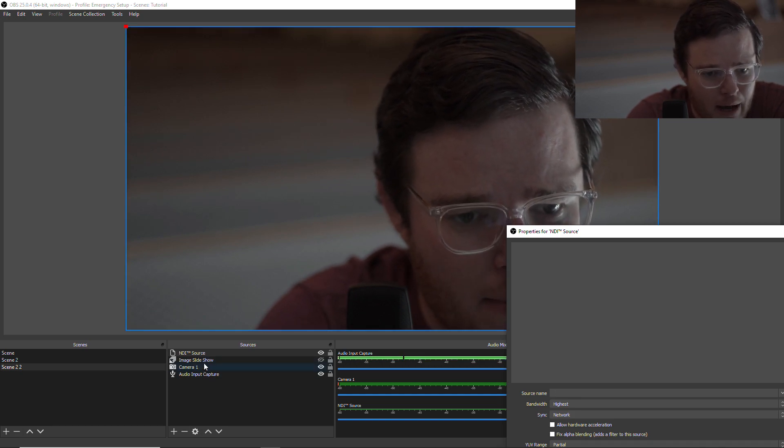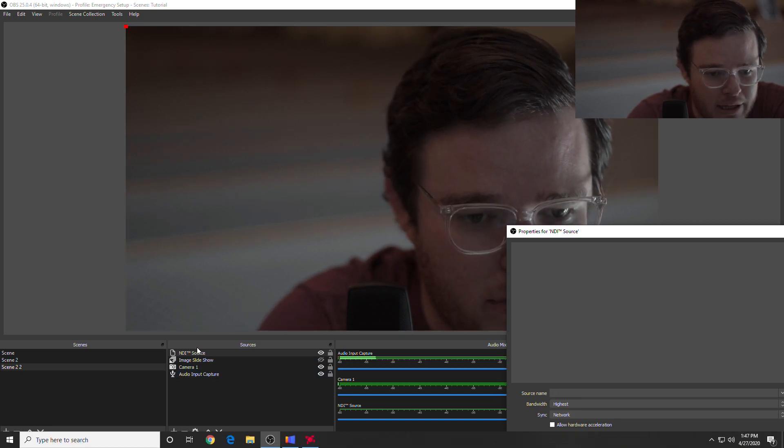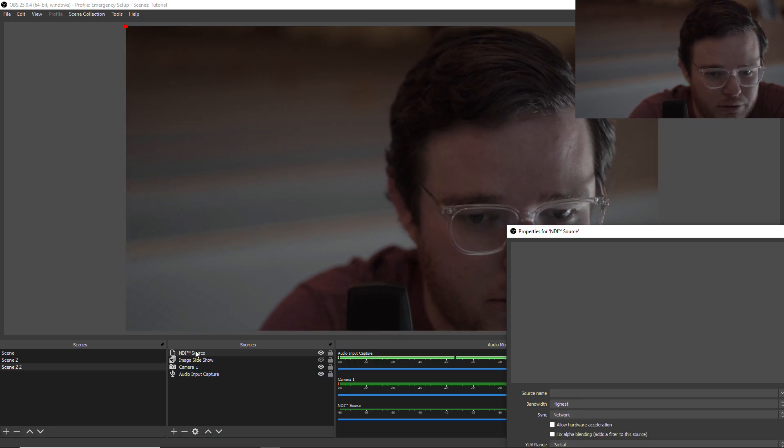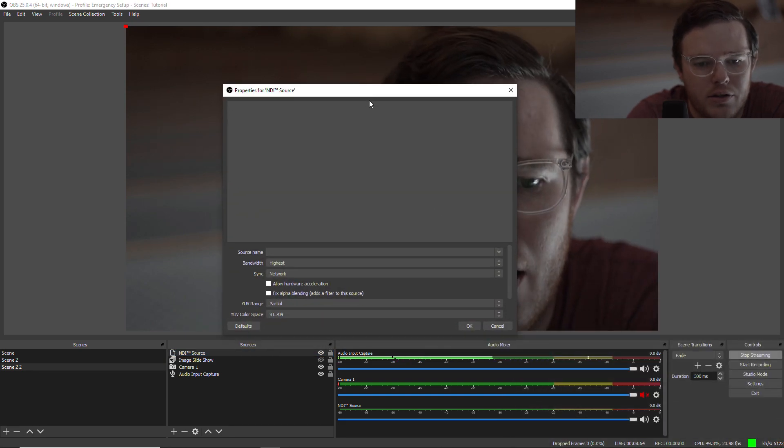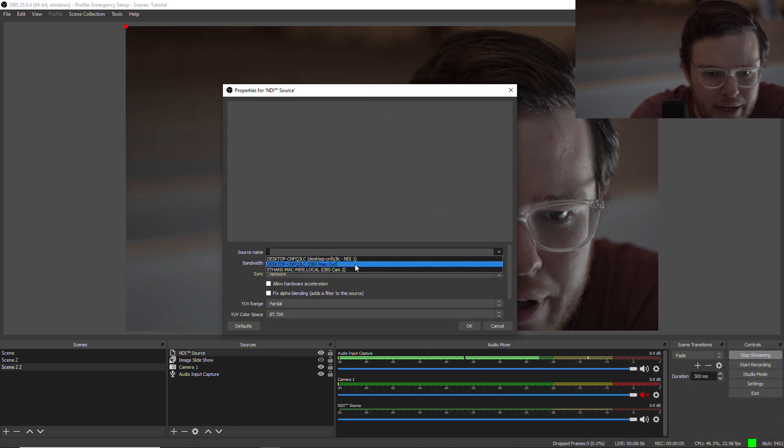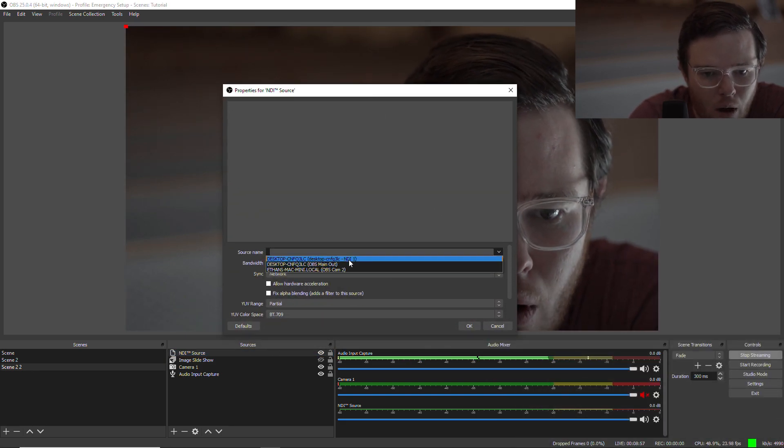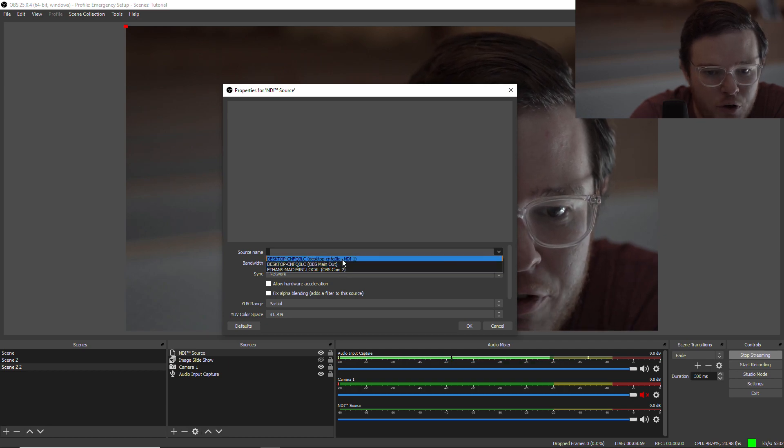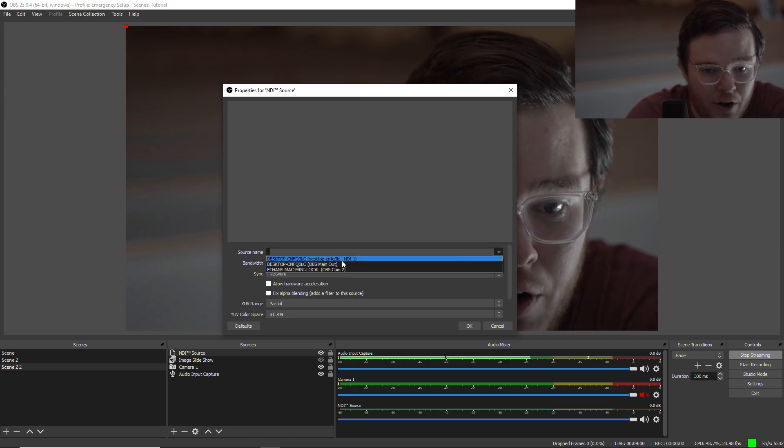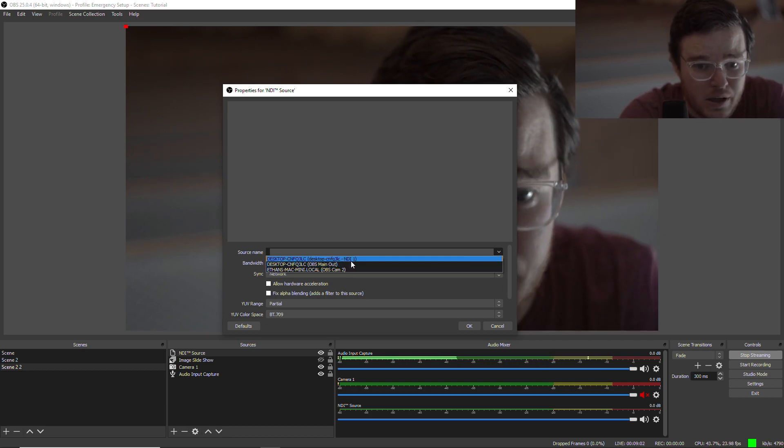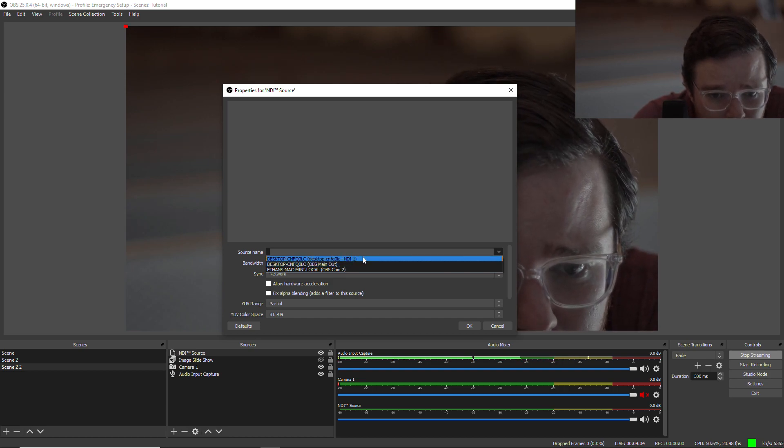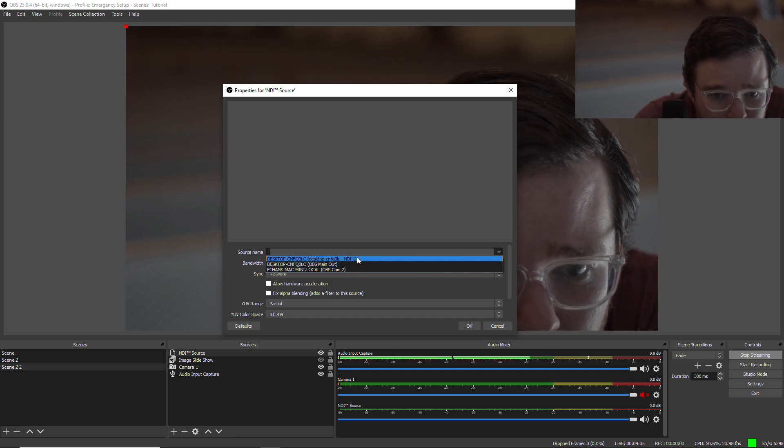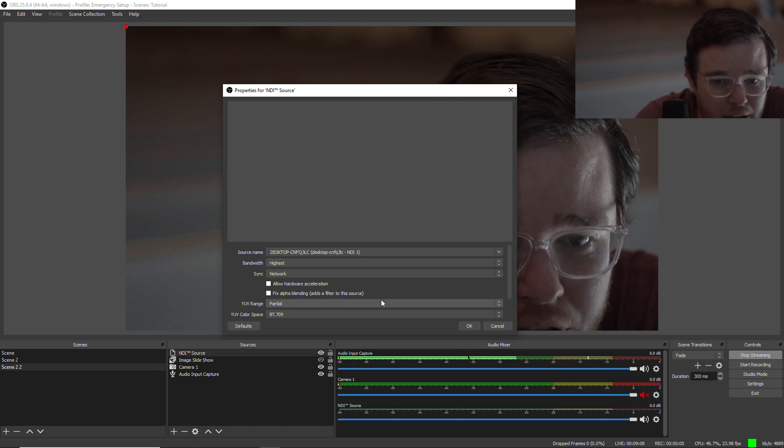So I've got my NDI source. Did I select? Where did it go? There it is. So you select what source you need. So that's why you see a few options here. I've done a few different things. But the one that I'm looking for is this one. Remember, that's what it was named.